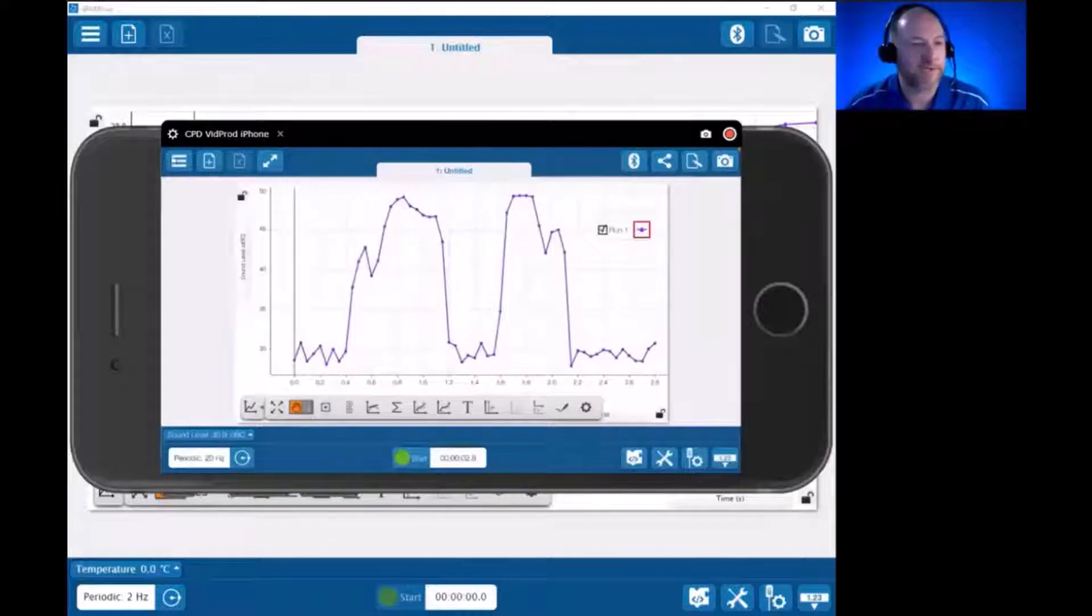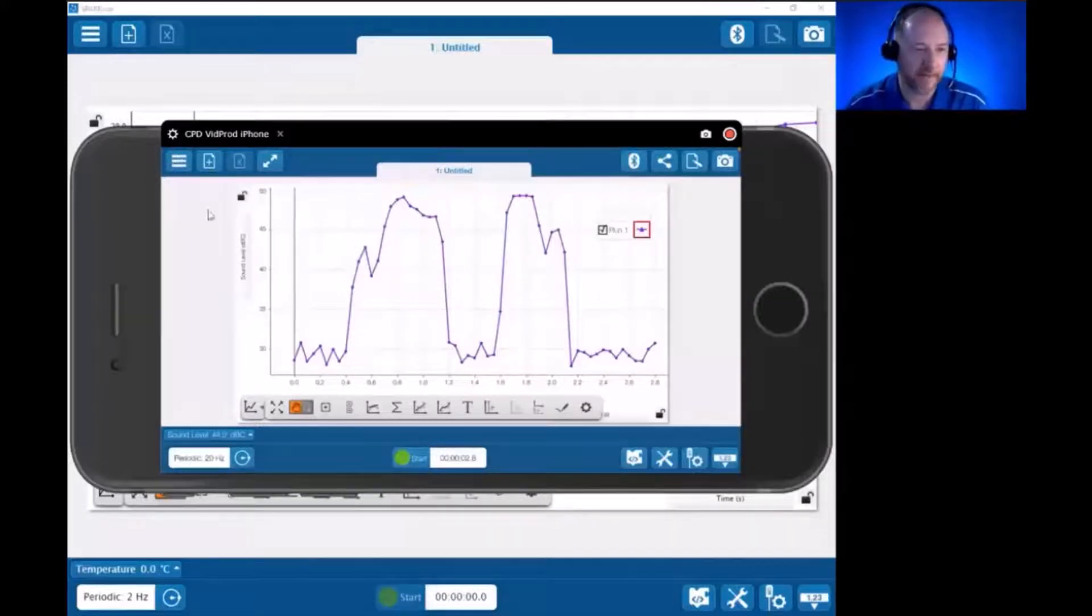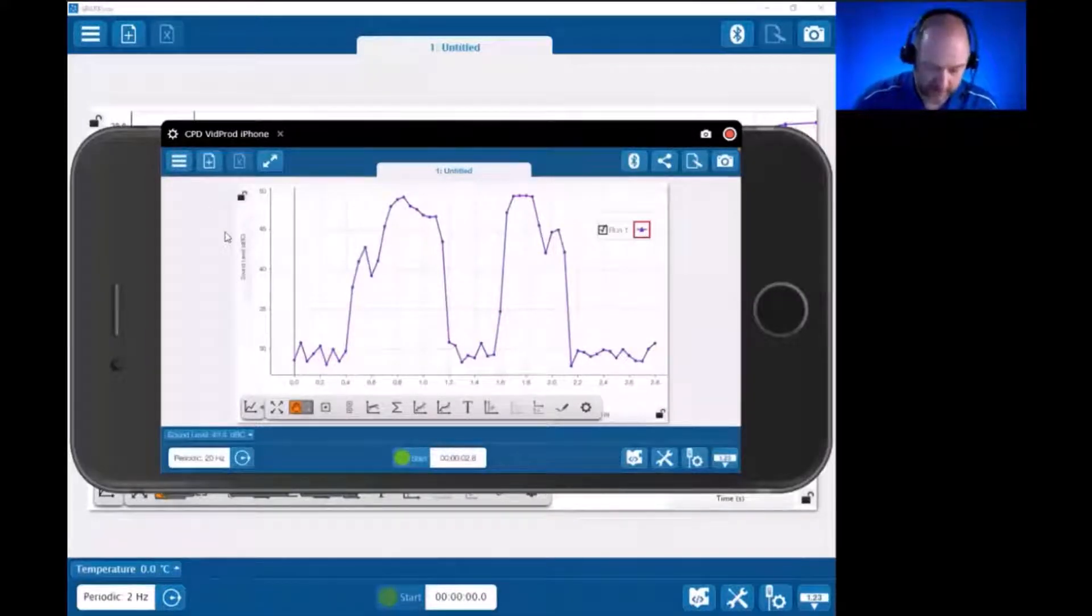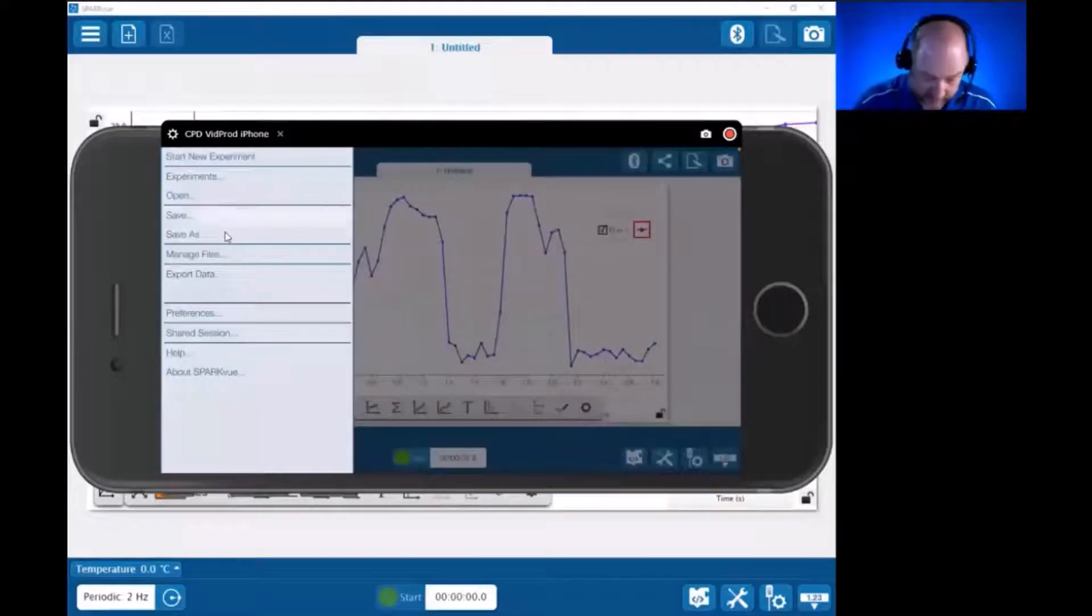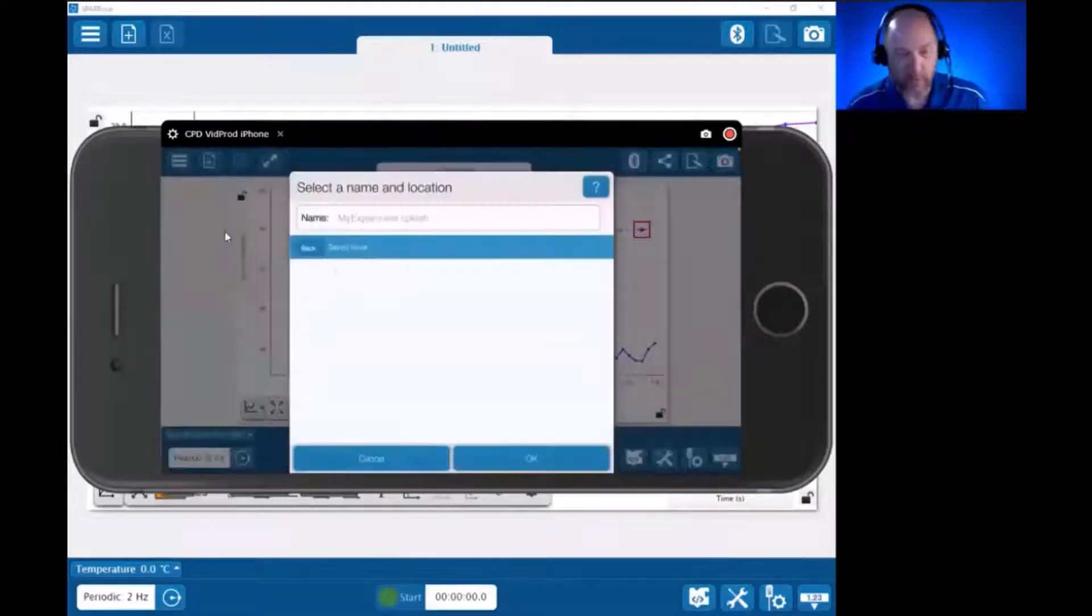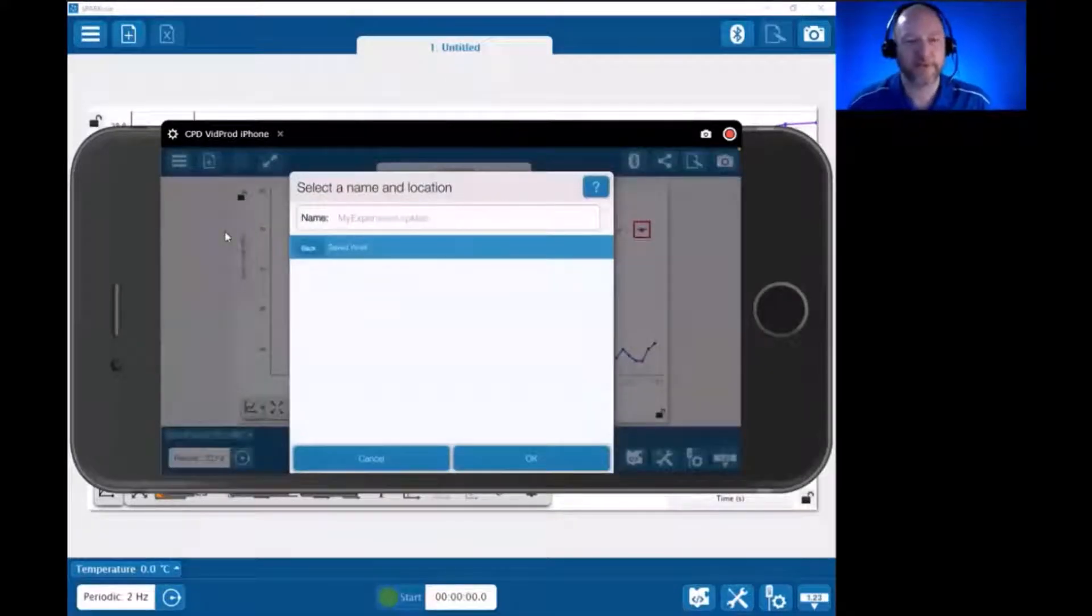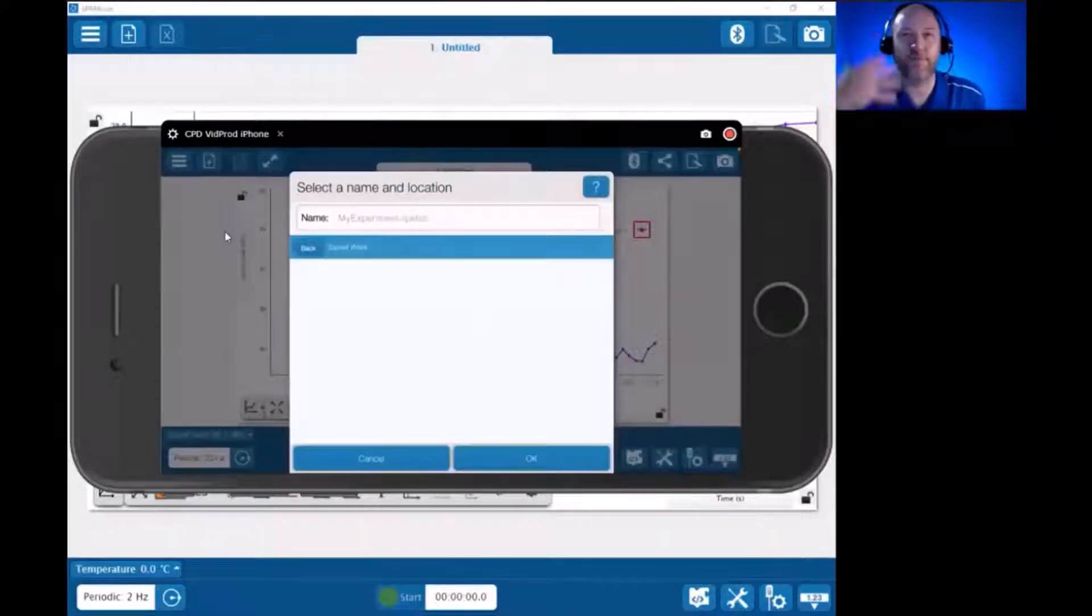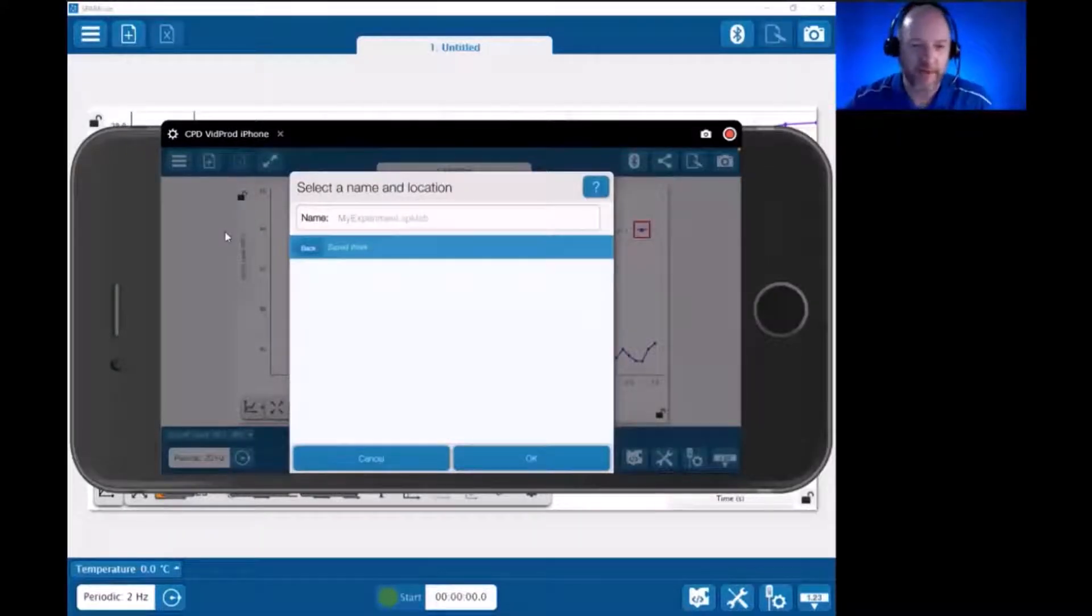We still have that same hamburger menu, main menu in the upper left. And if I hit it and choose Save, one difference here is that, although it's changing on mobile devices, they typically have you save within the app. And that's the example here.